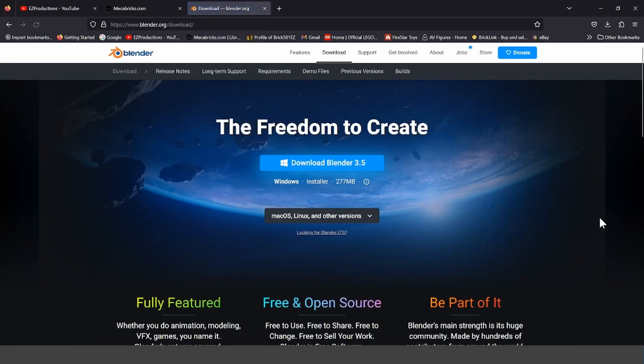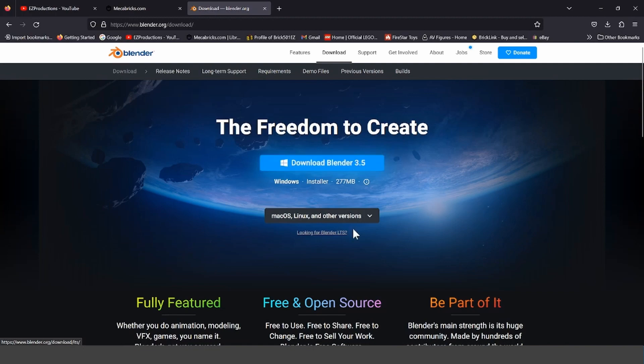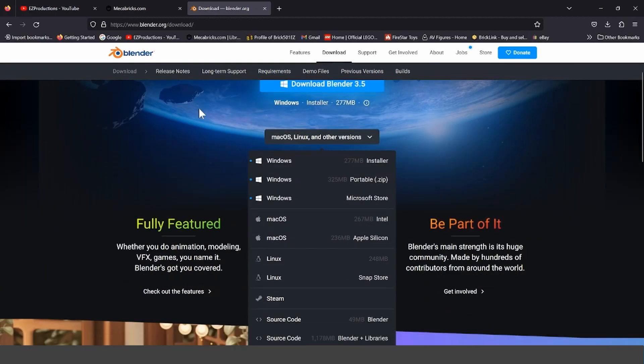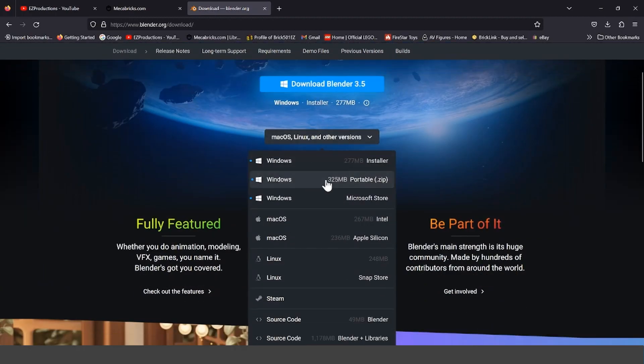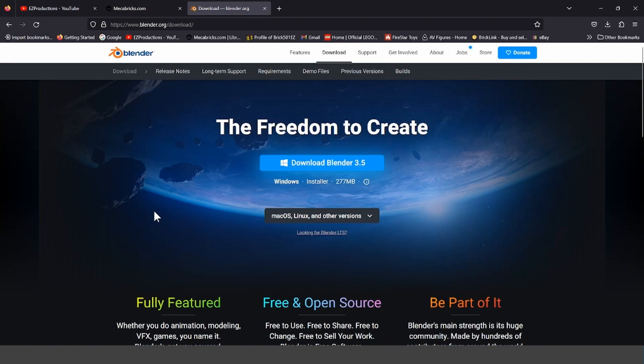You press on it, and then this is what you should see. If you're using Windows, press the first one that pops up, but if you're using a Mac, Linux, or the other version, then you change it to the version you're using.